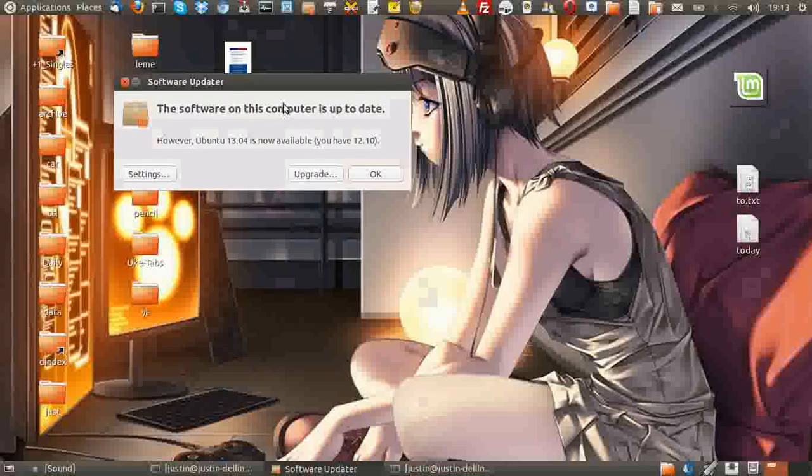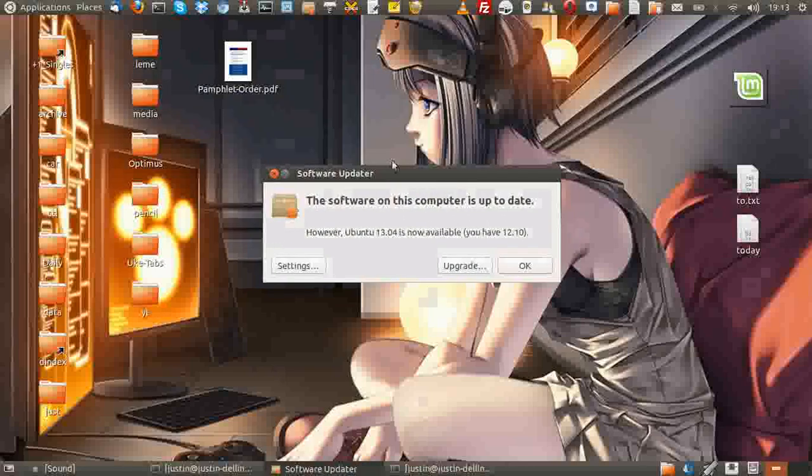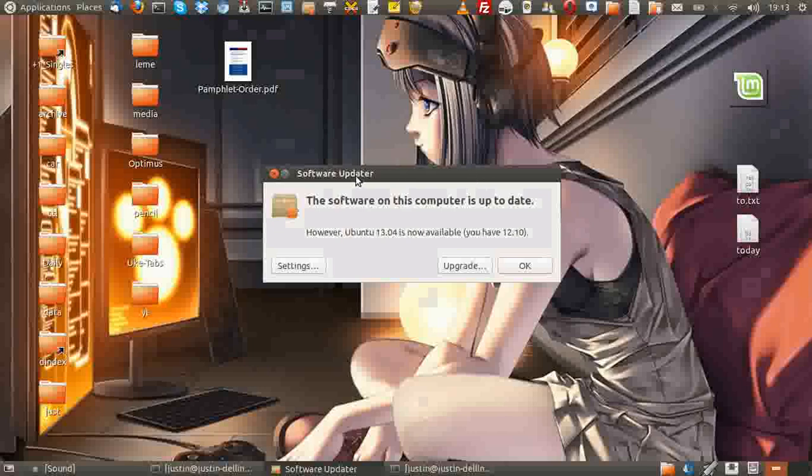The end result, or the middle result, looks something like this. You'll get a window pop-up saying the software on this computer is up to date, which it is, being 12.10.